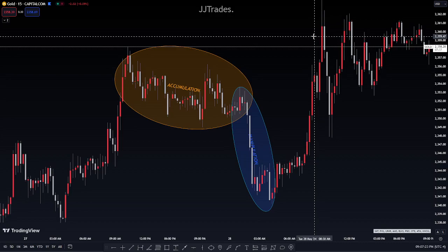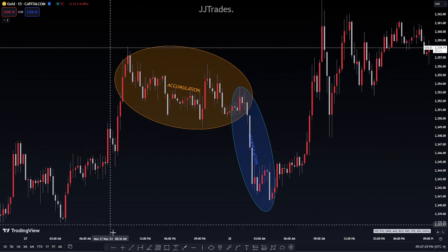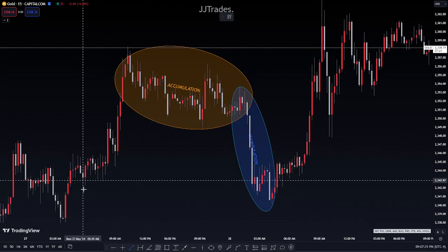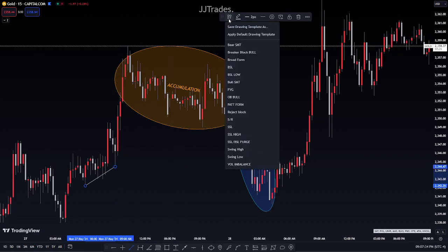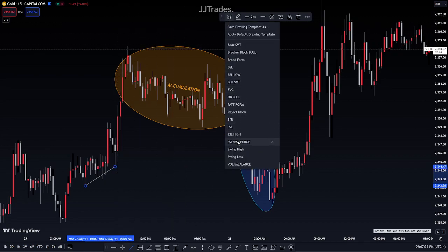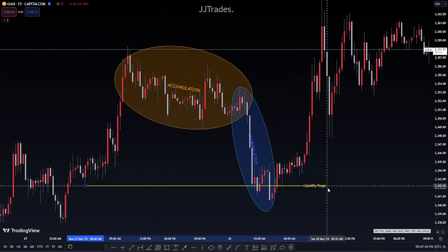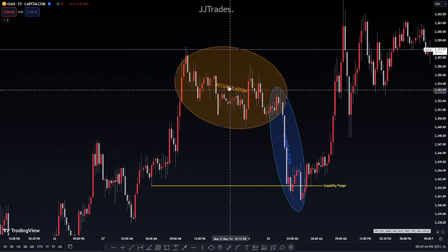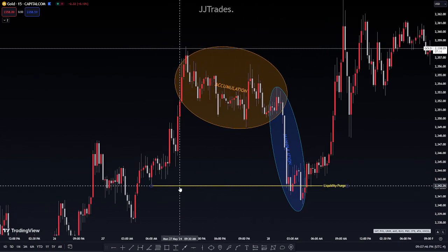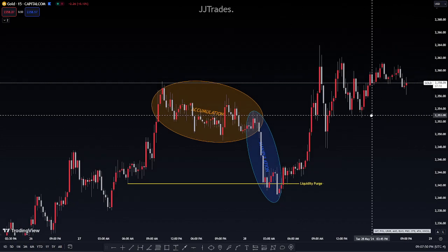Manipulation could be a form of retracing to equilibrium, hitting a fair value gap, or purging liquidity. And what did it do? It came to these liquidity points right here — that's what I wanted to see it take out. So liquidity purge: it came out and took that out. We accumulated, manipulated, came and took out low resistance liquidity, and expanded.